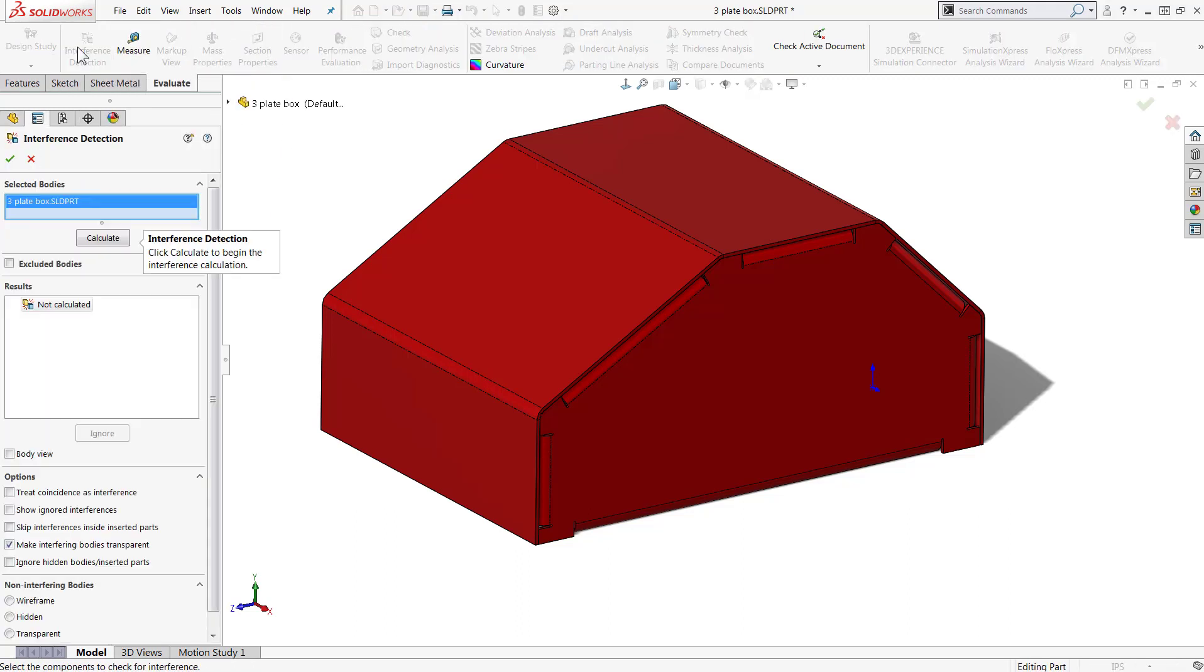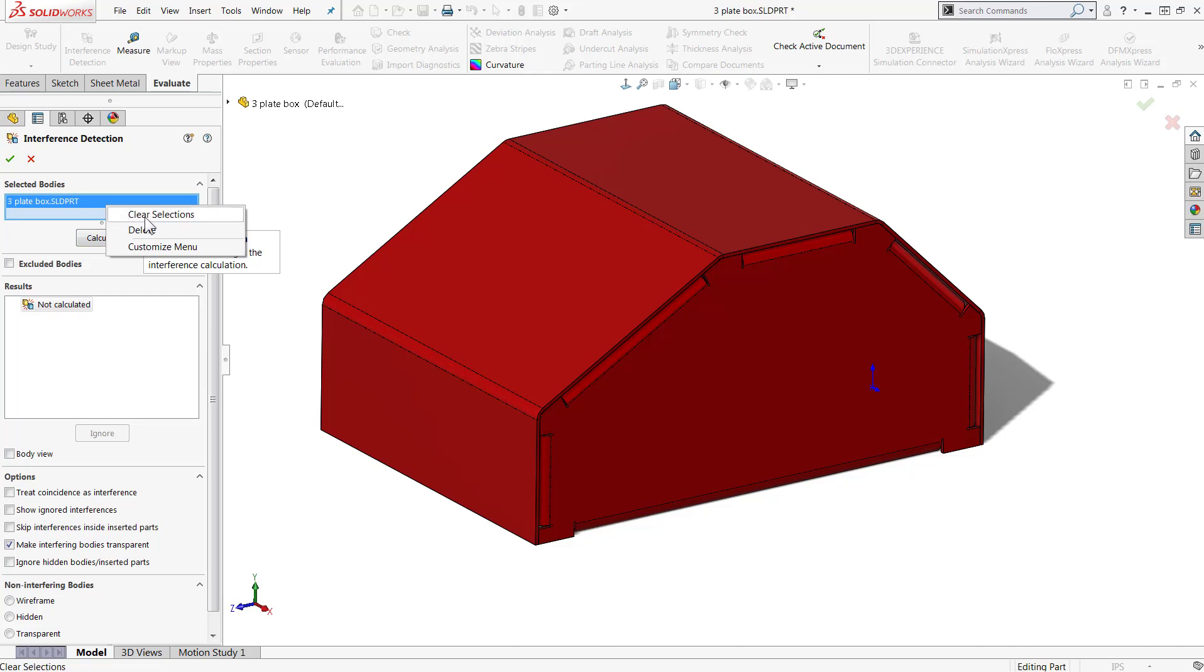Once in the tool, it will select the entire file and look for interference between all solid bodies. You can also clear the selection and choose to check interference between a specific group of bodies.